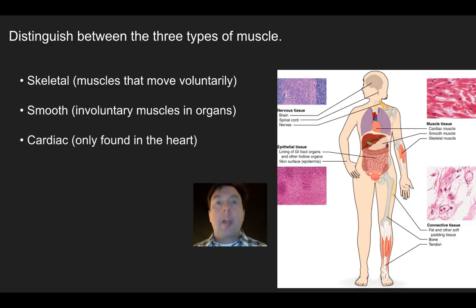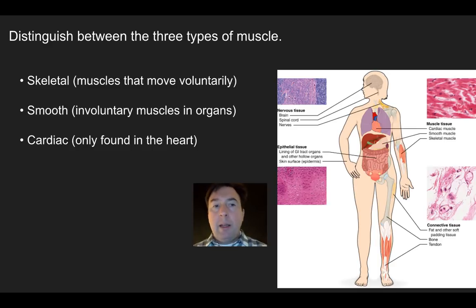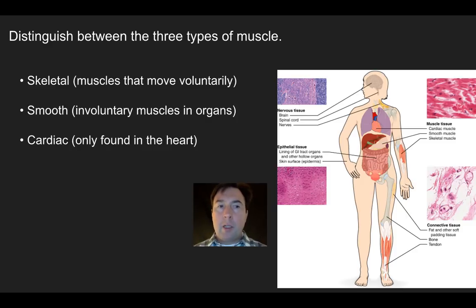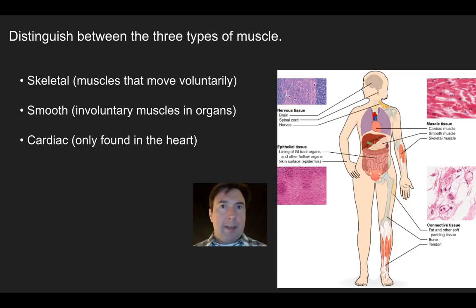The third muscle type is cardiac muscle. It's involuntary like smooth muscle, but structurally it looks very similar to skeletal muscle — it's striated, meaning it has bands of light and dark muscle fiber, and contracts similarly. Cardiac muscle is multinucleated and has some branching structures. Essentially, cardiac muscle looks like skeletal muscle but operates under unconscious control. You can't control your heartbeat; it's regulated involuntarily.